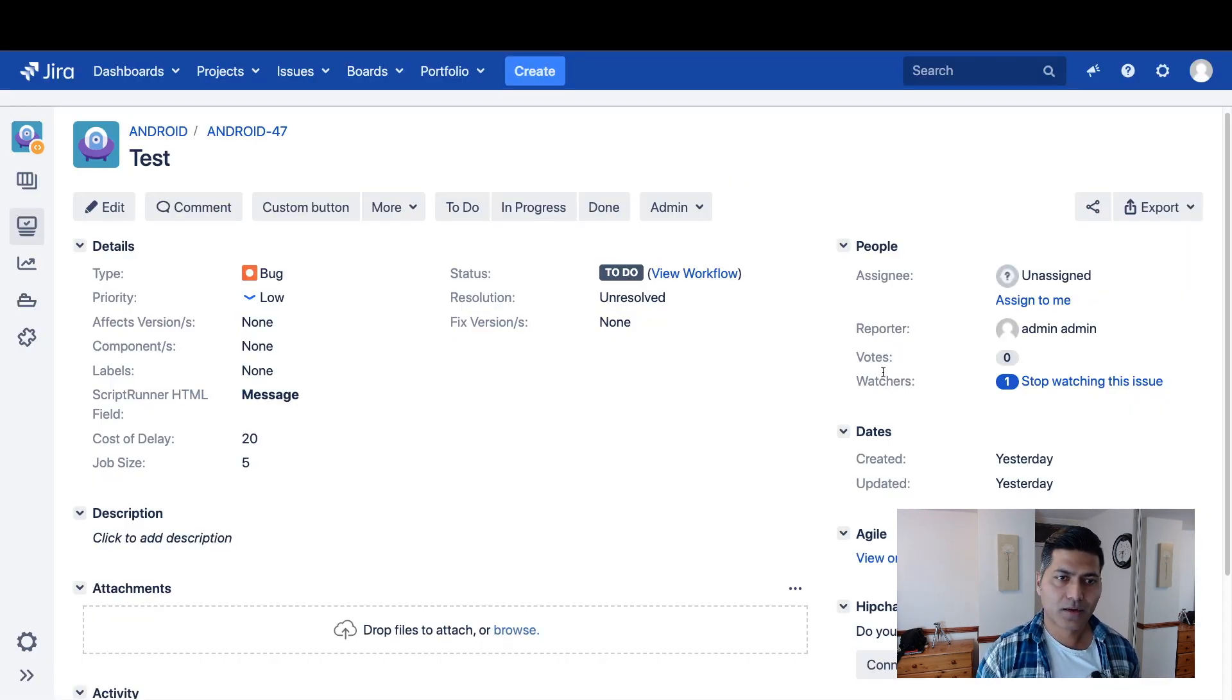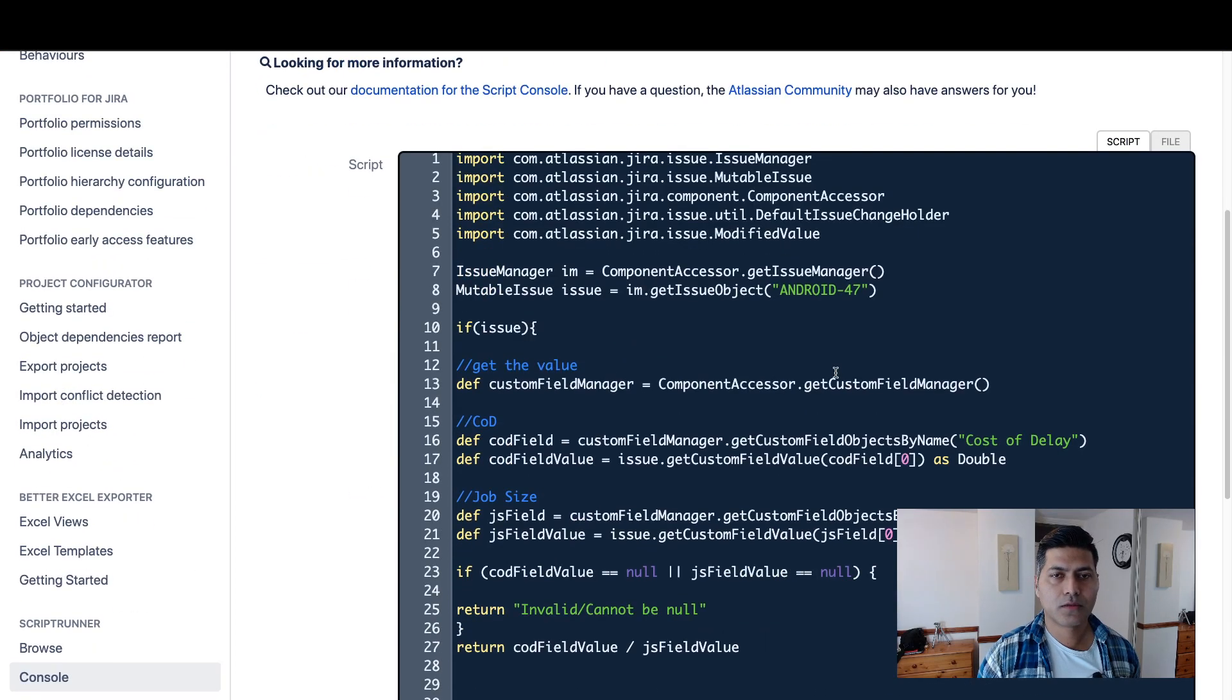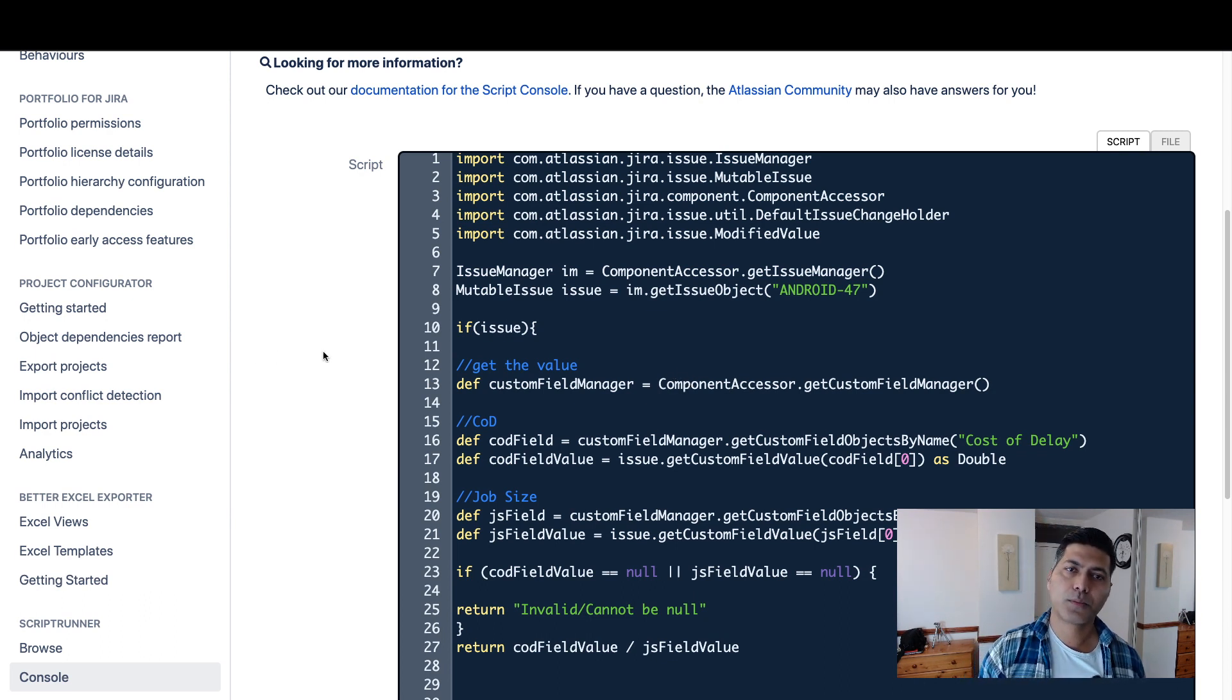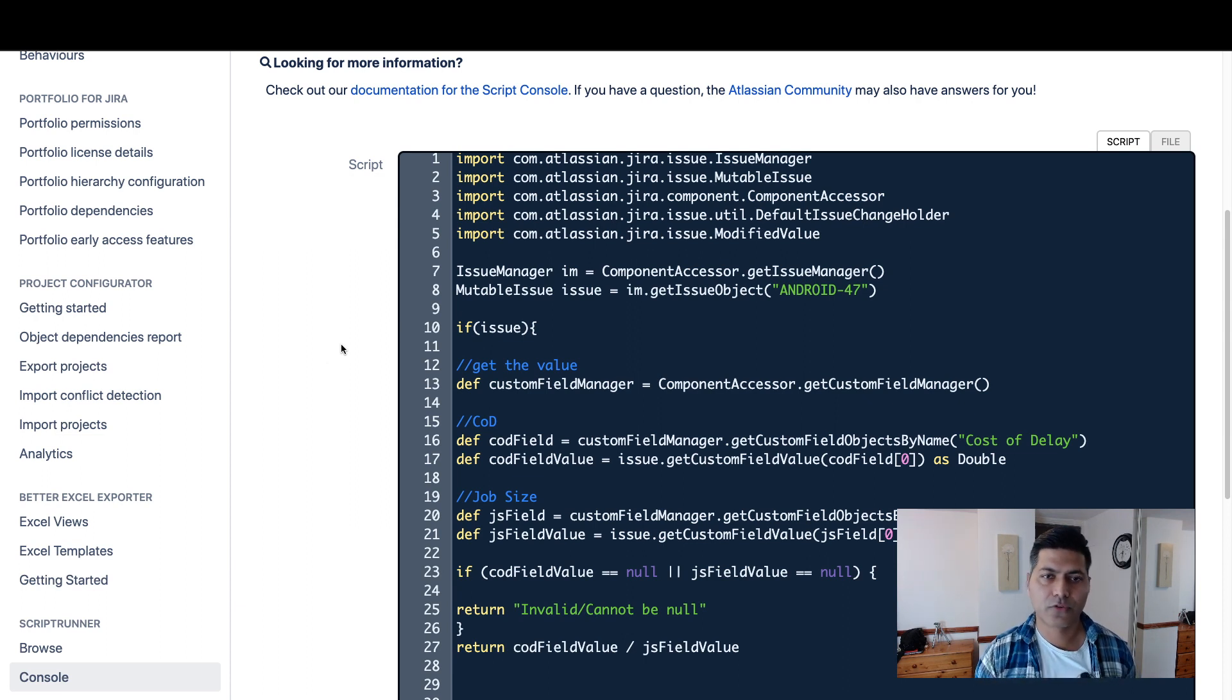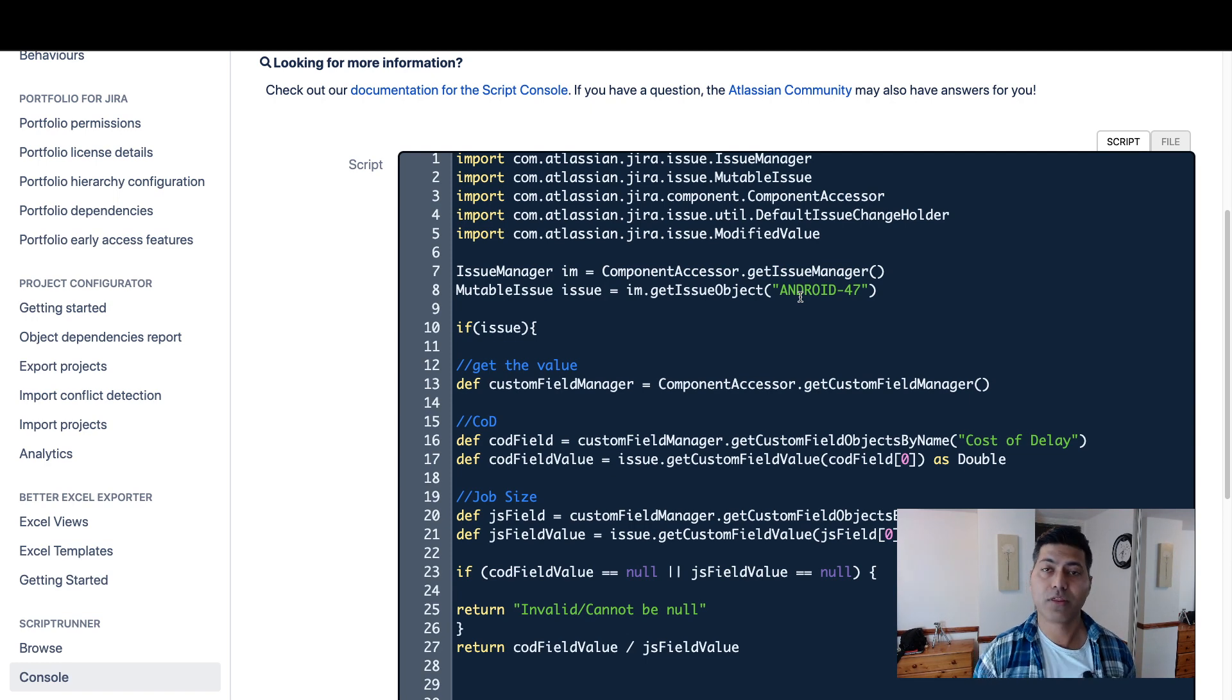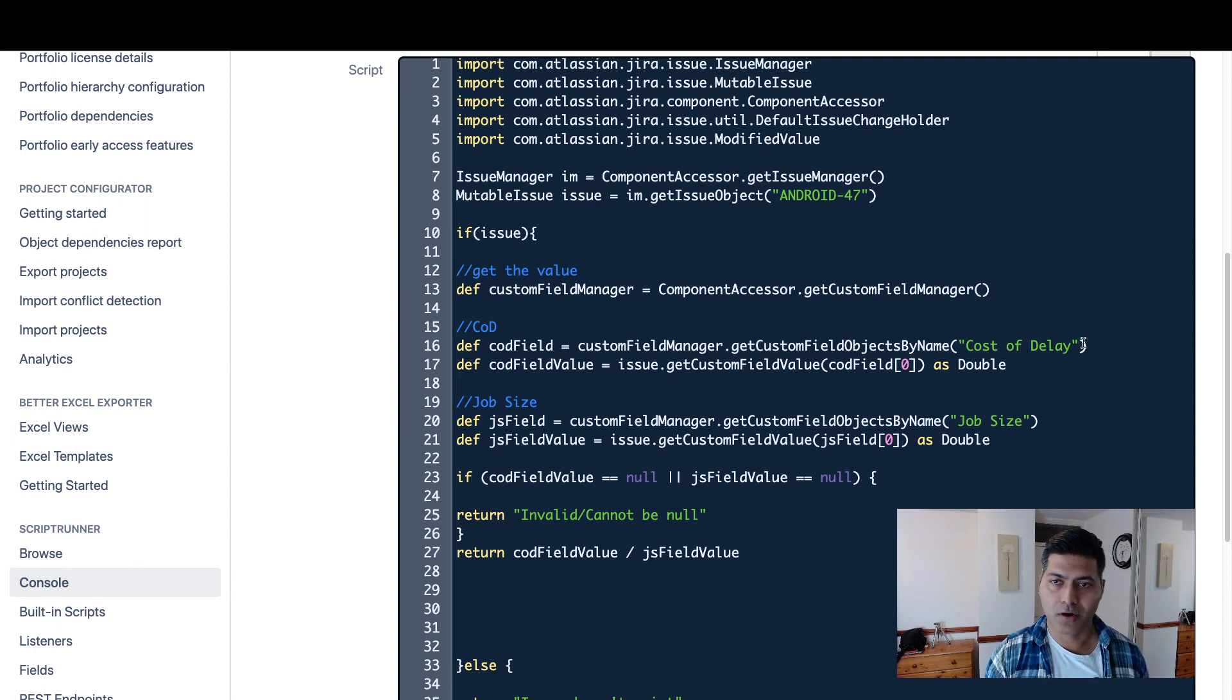Now if I show you the script here, this script is something that I have used quite a lot in the past. I always use the ScriptRunner's console to write my script. You can do the same thing with maybe some test issue where you have, let's say, these two fields present with some value.